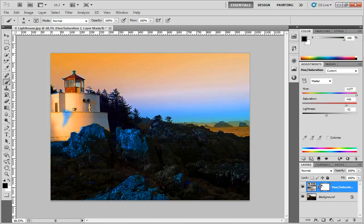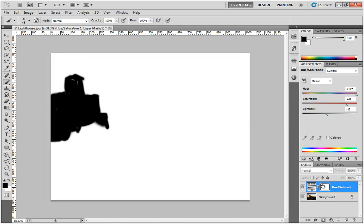What I've basically done is said I don't want the result of this hue saturation adjustment layer to have anything to do with the lighthouse. So if we hold down ALT and I click on the layer mask itself, you can see that I have kind of scribbled out an area that roughly resembles the lighthouse.